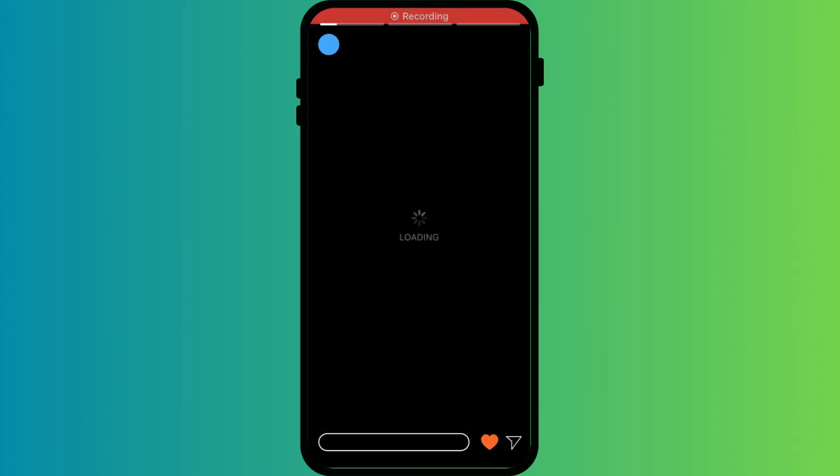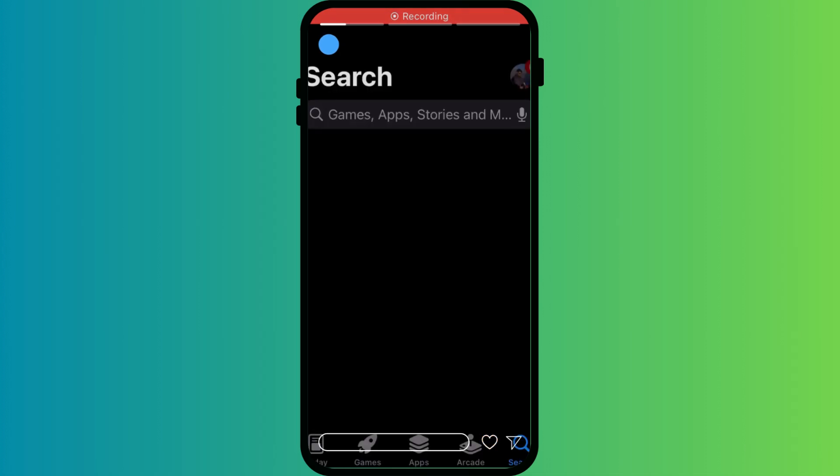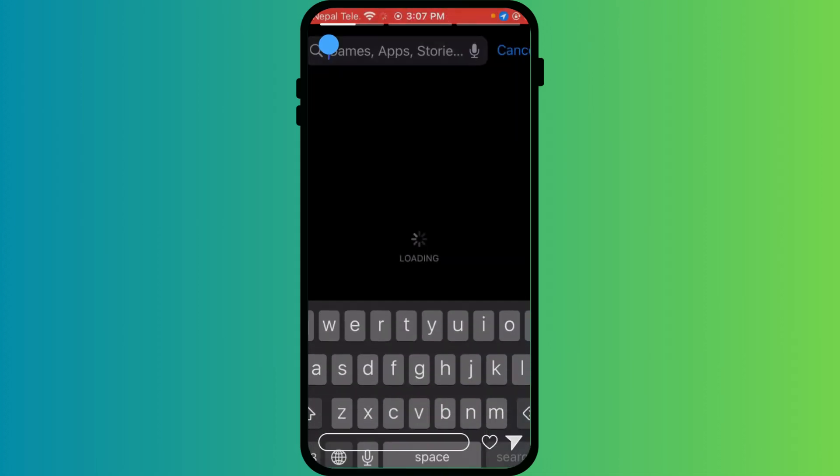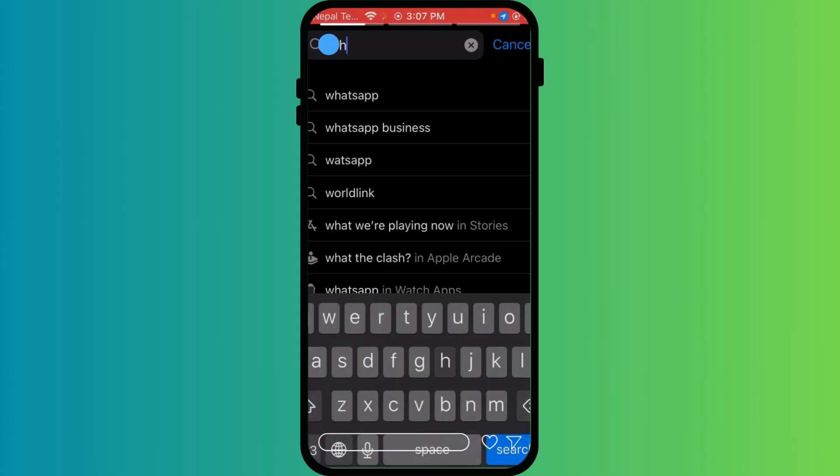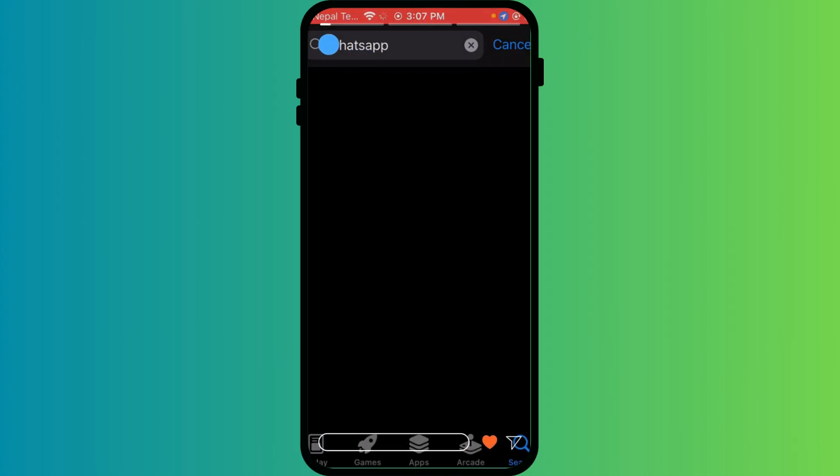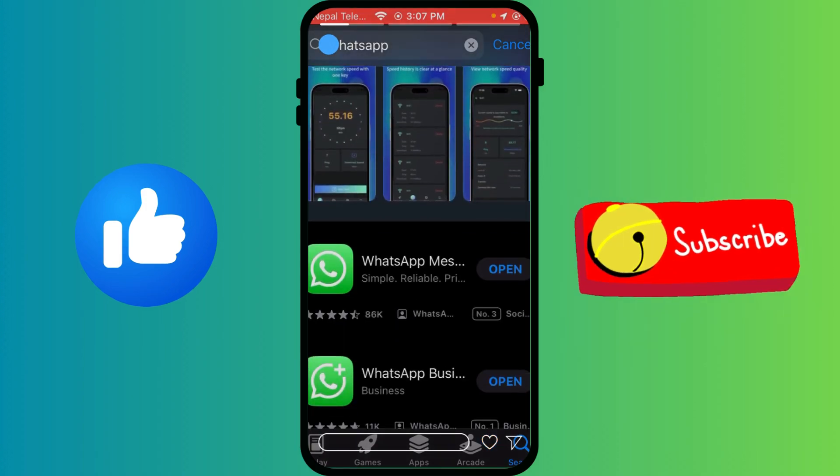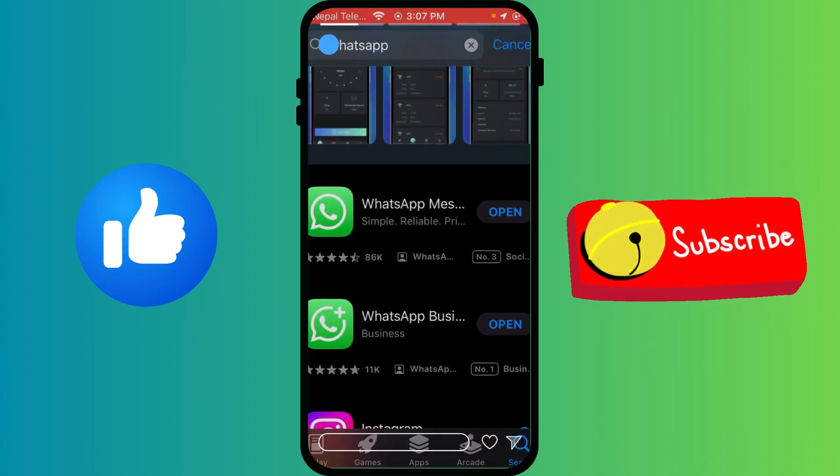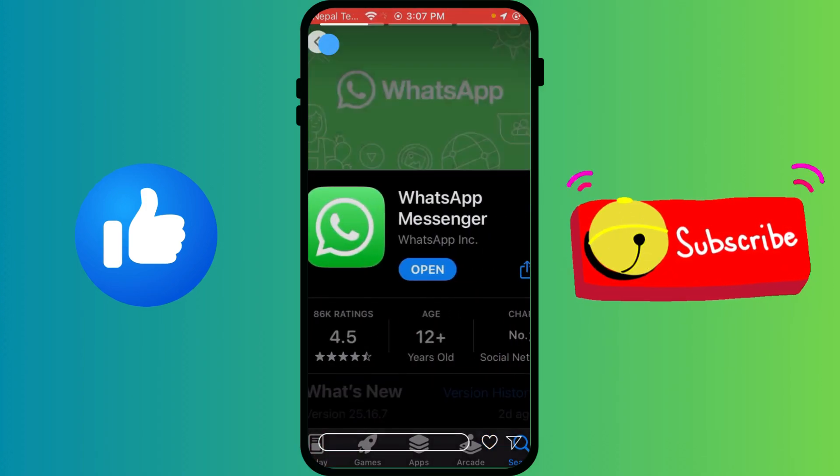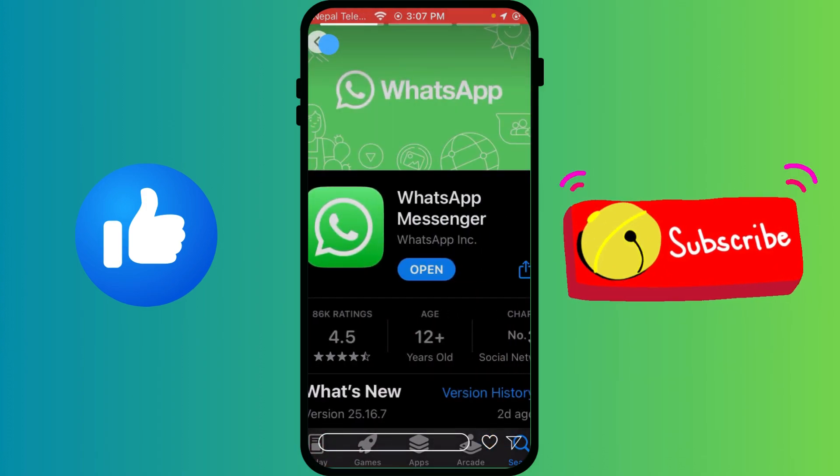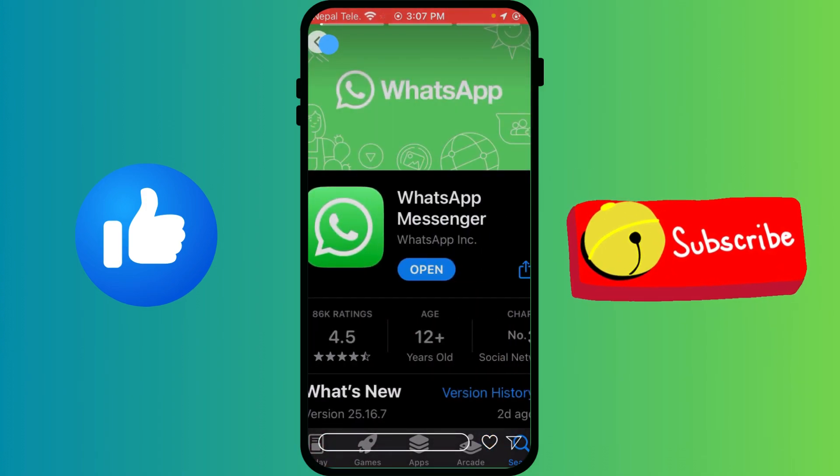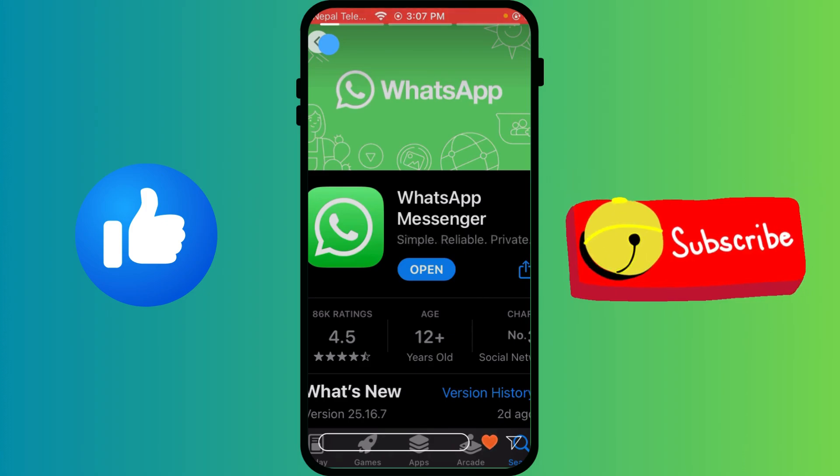And that's about it. If you guys enjoyed this video or if this video helped you, don't forget to smash that like button and subscribe for more videos like this. Thank you guys for watching and see you guys in the next tutorial.